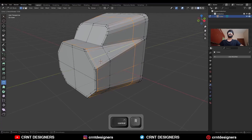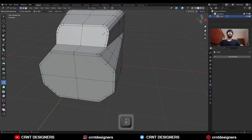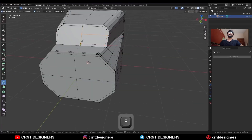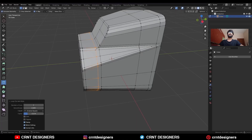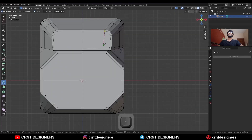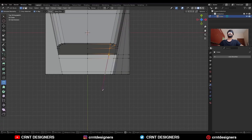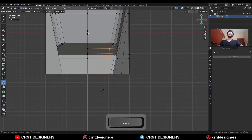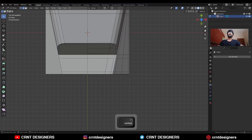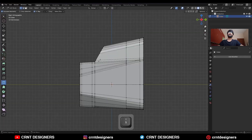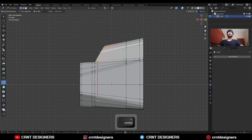Then you can add one loop cut here, then create cuts here. Add one loop cut here, then create a cut like this. And create a cut like this, and dissolve this edge. Then create one cut like this, and one cut like this.